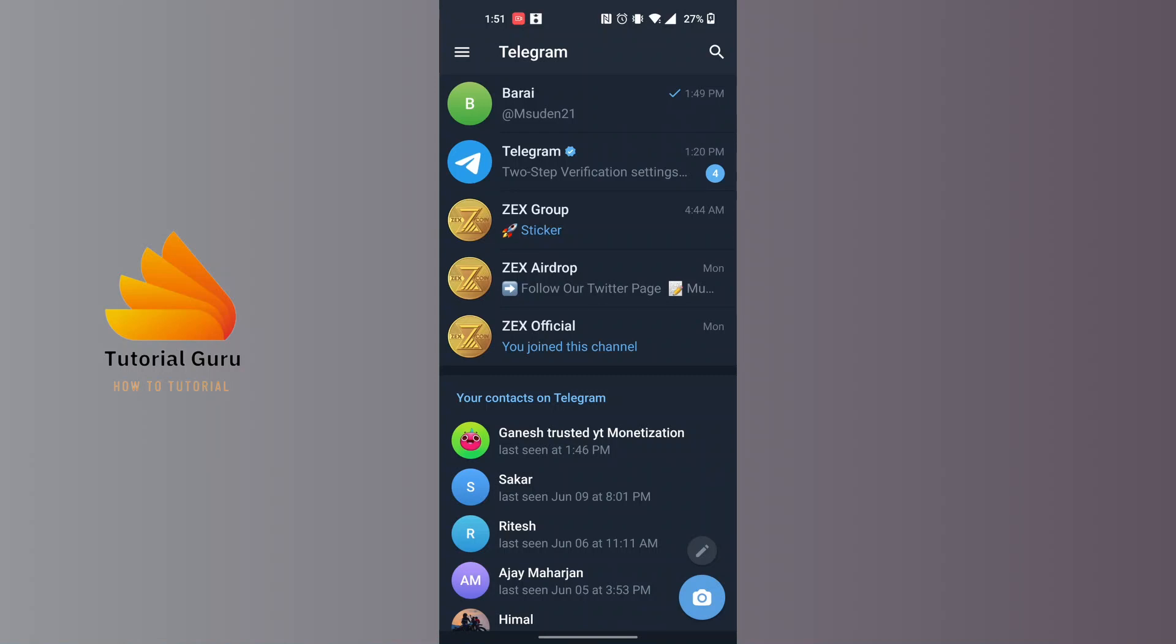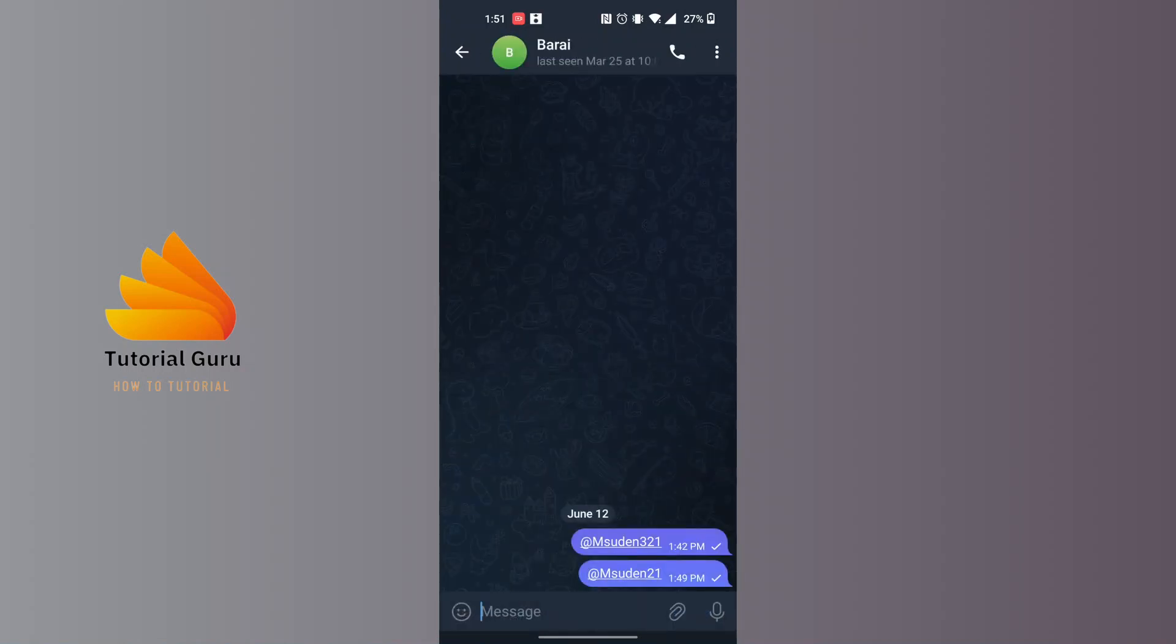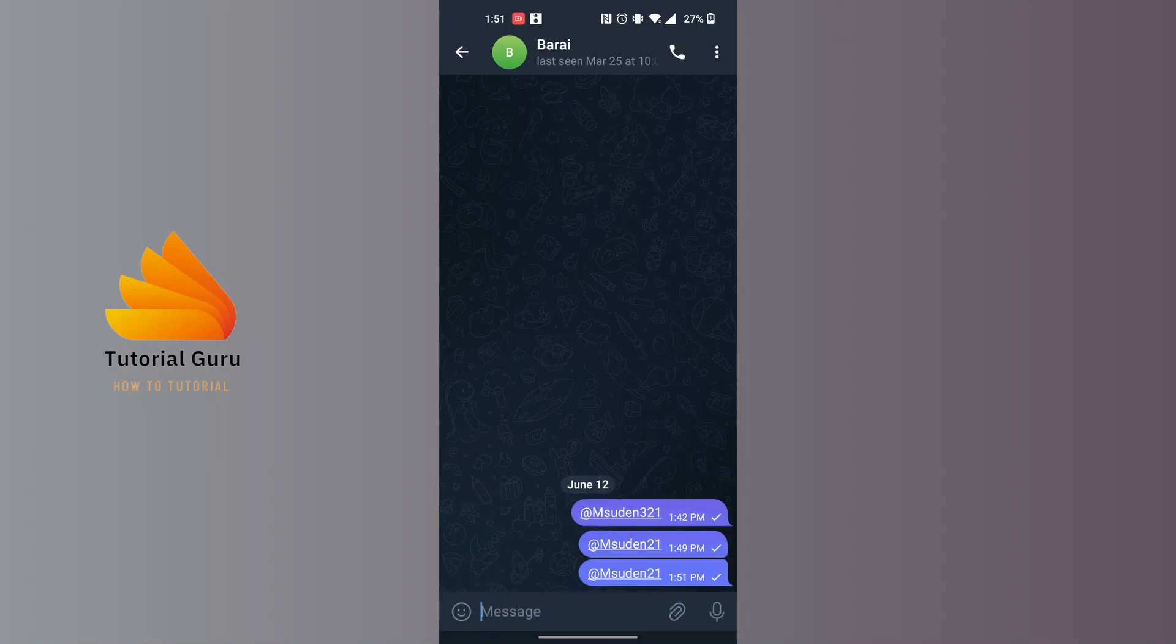...like this, you can just paste it and send it. You can see that link has been sent to my friend over here.